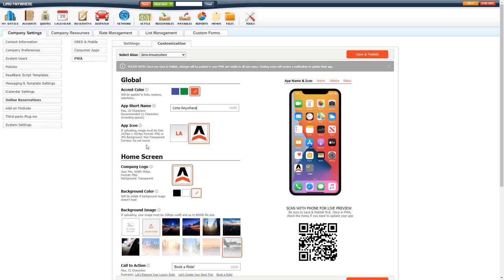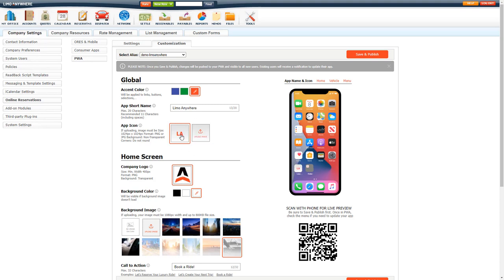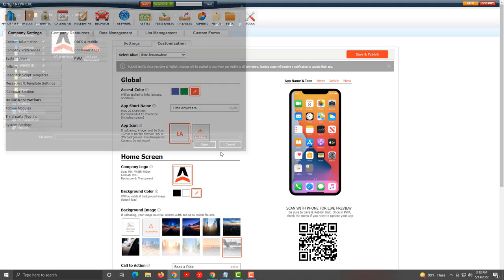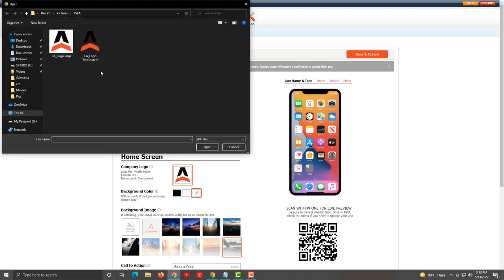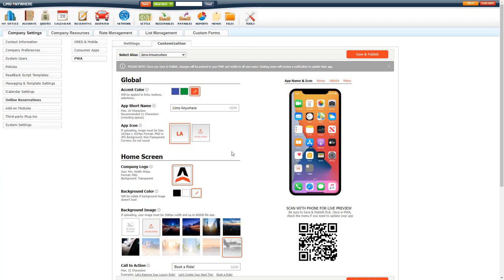Now the app icon. This is what will show if your clients install the PWA to their mobile device. If you are uploading, the image must be exactly 1024 pixels by 1024 pixels. It can't be any less or more than that. The format has to be in PNG or JPG. The background non-transparent and do not round any corners. It will do that for you as you can see in this particular preview. If you want to use this as your particular app icon, you are more than welcome to do so, but we do recommend that you upload an image for your app icon so it gives your customers a good look and feel branded to your company.